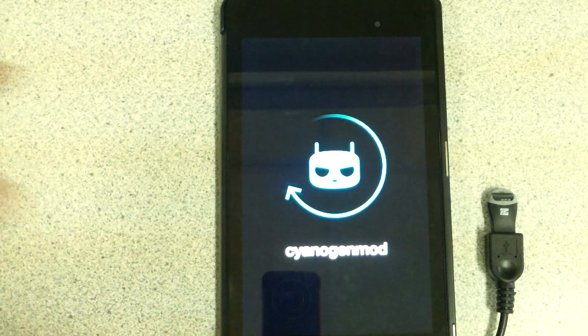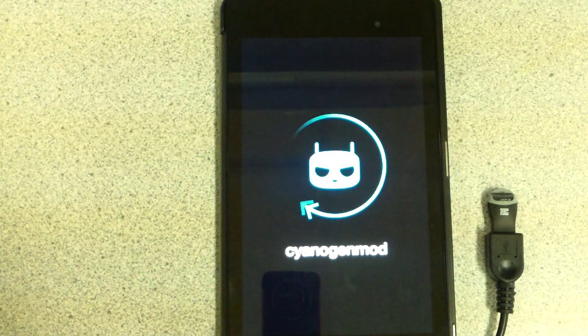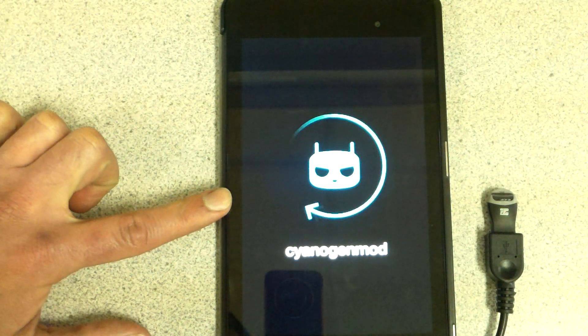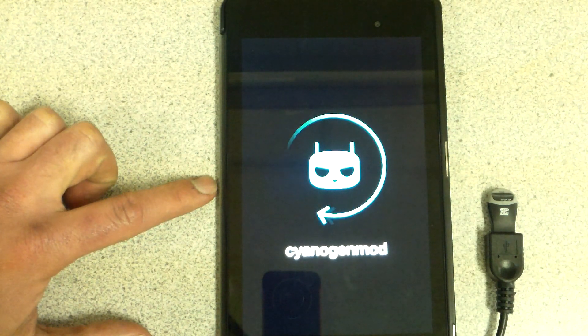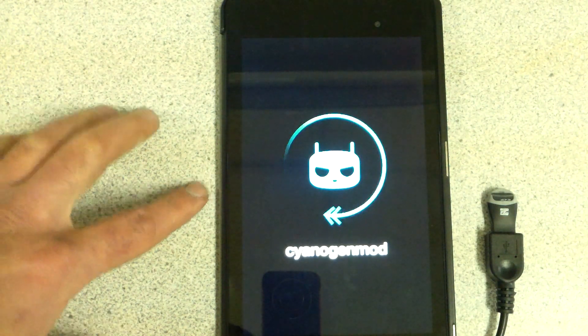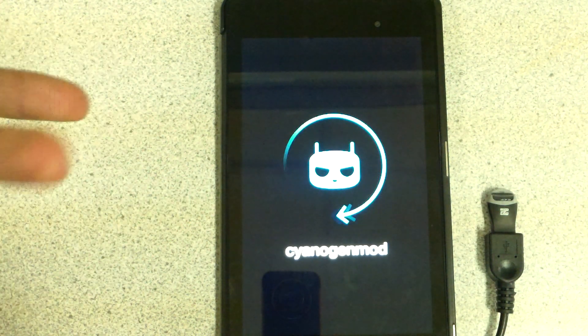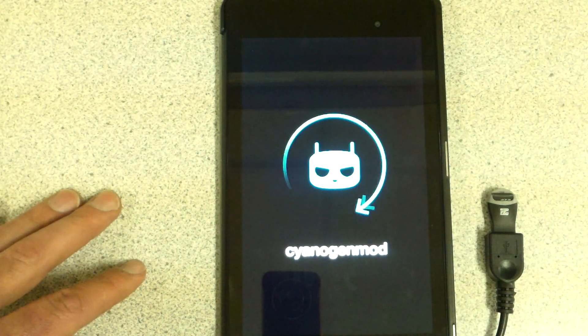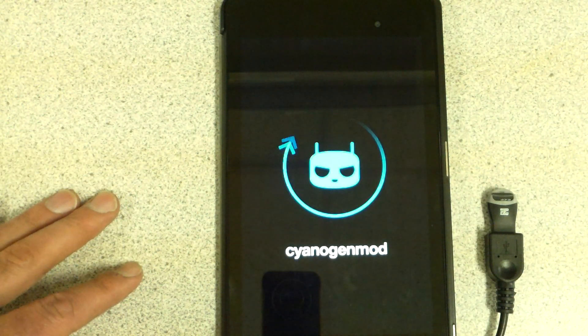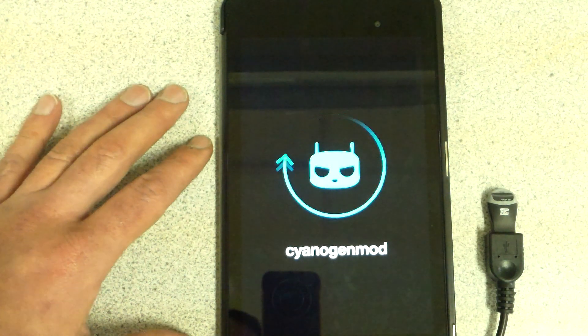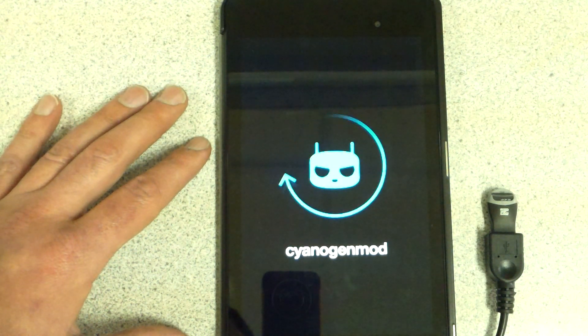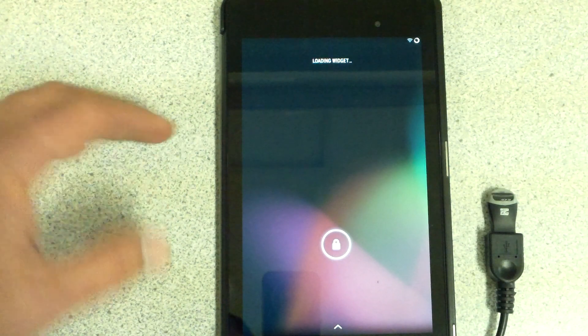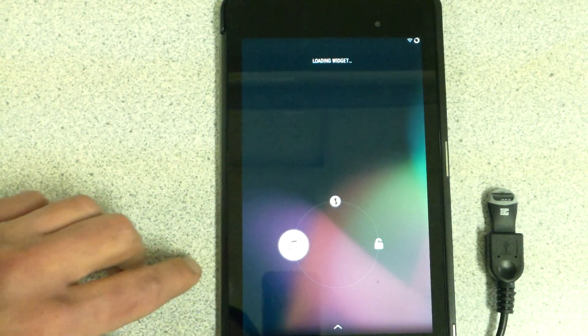There we go, there's the CyanogenMod boot. It's already been run once or twice so it shouldn't take too long, but you never know. There we go, it's up and running.